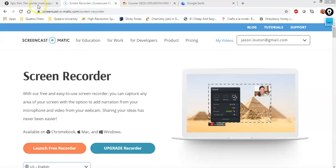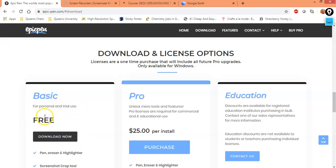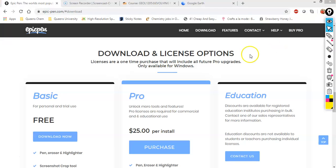So first, you can download Epic Pen for free from this website right here. Once installed on your screen, it will show up as a small icon in the corner like this, and you can alternate between a less intrusive form like this and the full panel in this manner right here.